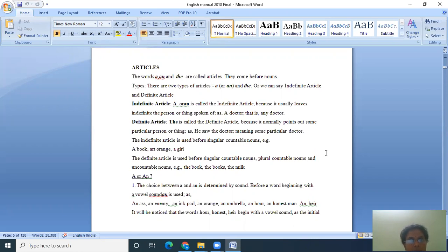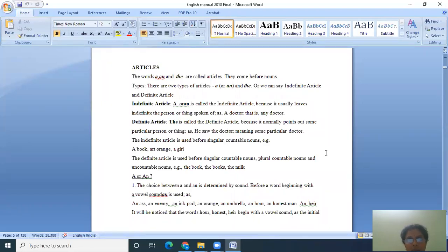Well, anybody at a glance, if asked about articles would say there are three words or three tiny words that come to one's mind, those being a and an and the.